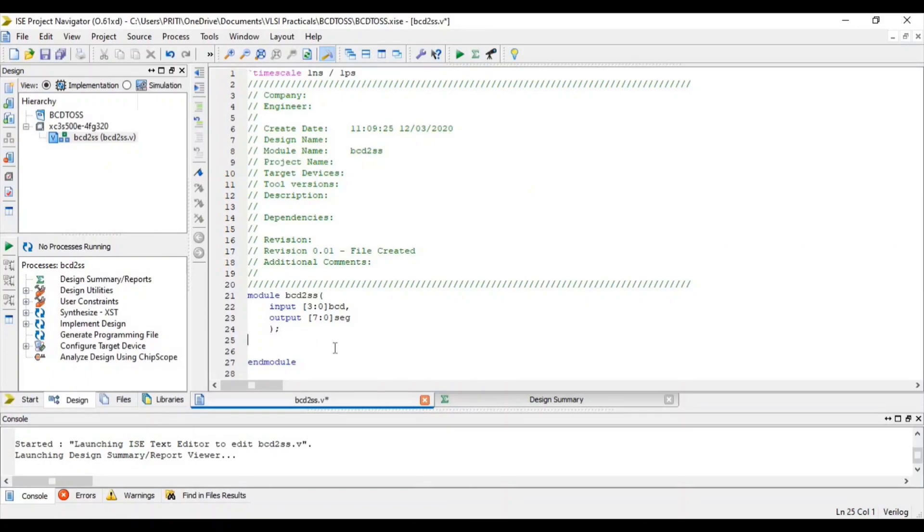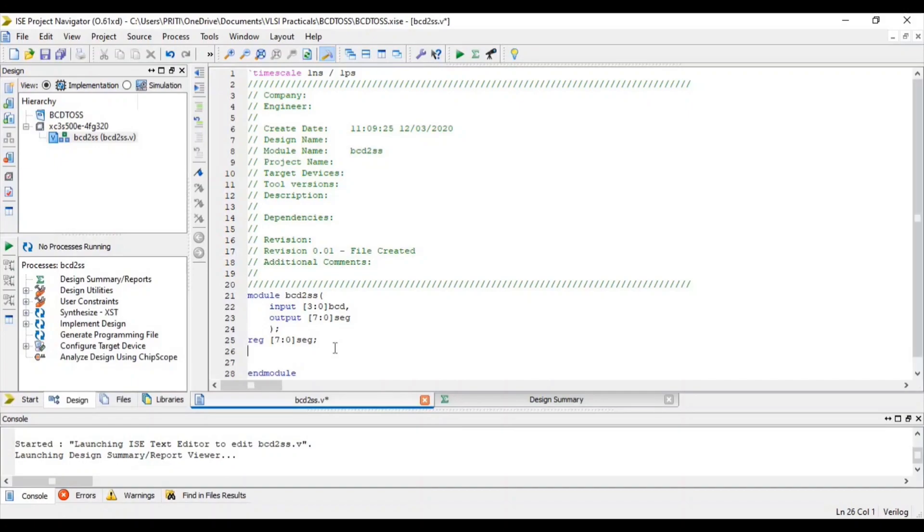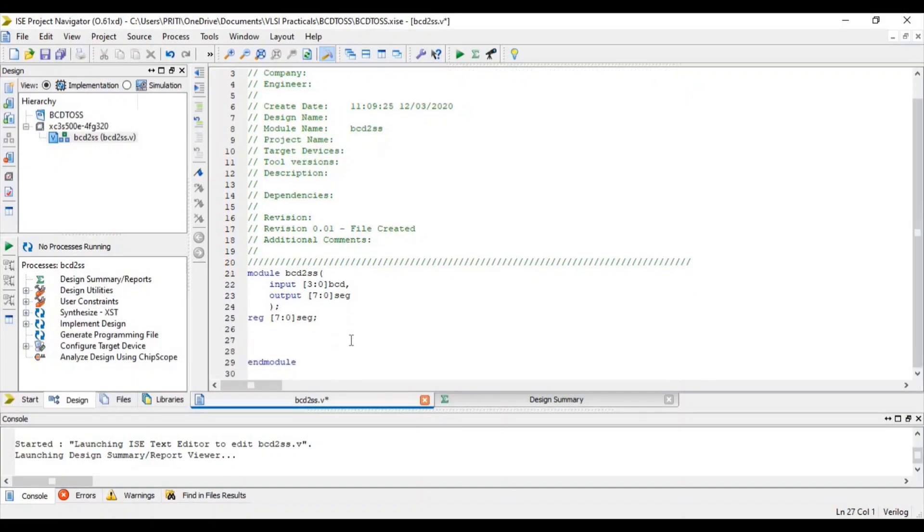First of all define segment as our output register. Here write BCD to 7-segment logic.